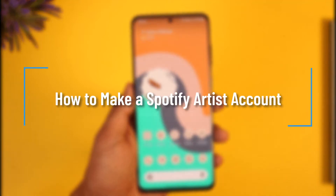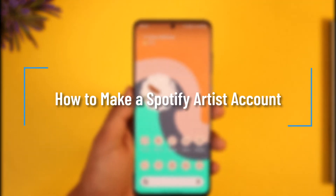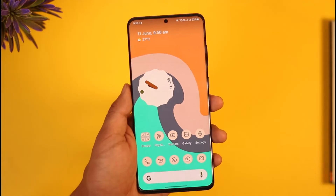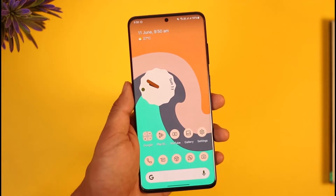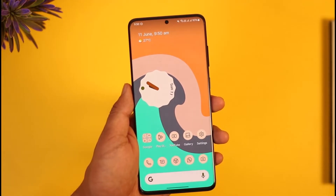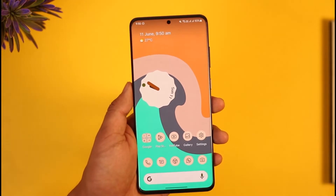How to create a Spotify artist account. Hi everyone, welcome back to the channel. In today's video I'll simply guide you through the steps on how you can make a Spotify artist account, so make sure to watch the video till the end.